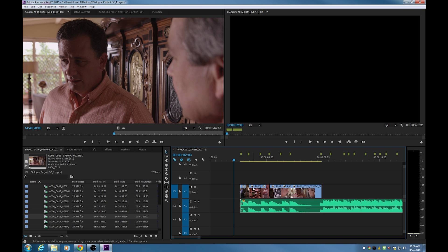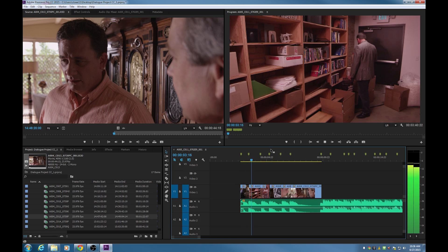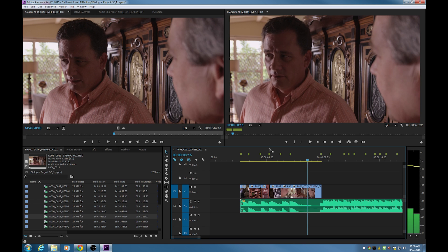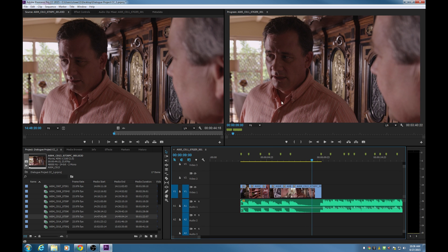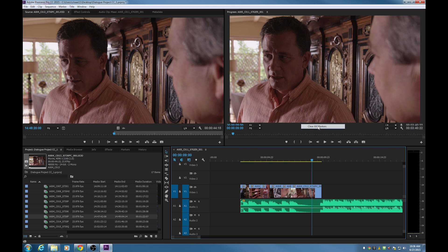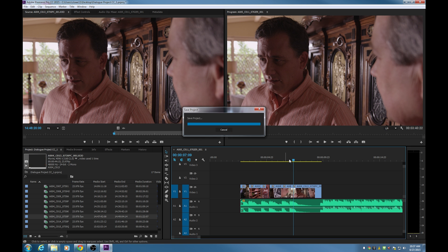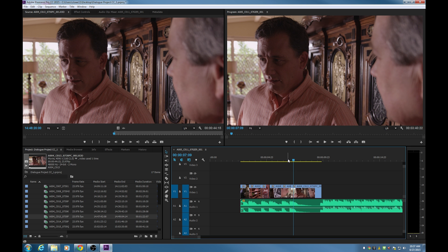I've created a little montage, editing to the beat using the in-points and out-points created with the markers. Now when I play it, even though these clips don't make sense together, in a music video context this would work pretty well. You can add those markers to the beat and use them as edit points, and when you're finished you can right click and clear all your markers and you're left with the edit. That's a quick simple explanation of markers, how they can be used, and a couple of practical uses for them.